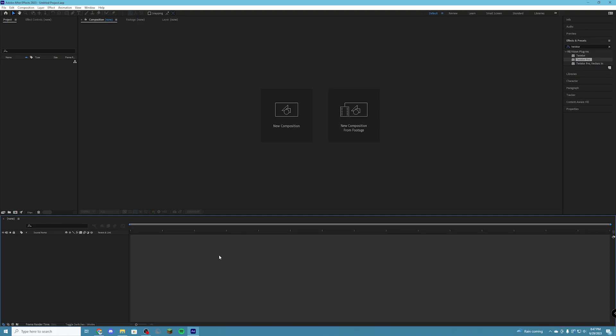Hello everyone and welcome back to my channel. Today I'm going to be giving you guys a tutorial on how to do the very popular Roblox masking trend, which is currently trending on YouTube Shorts and TikTok in the Roblox community. If you don't know what I'm talking about, here is an example of what I'm talking about.